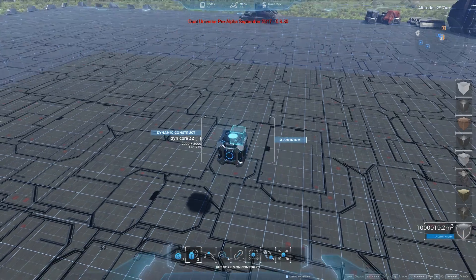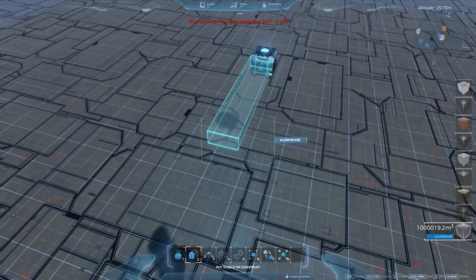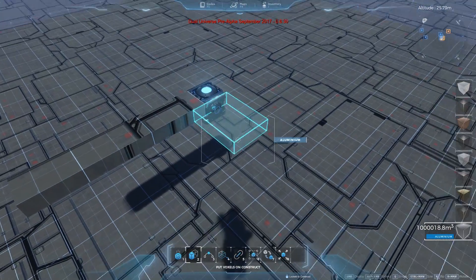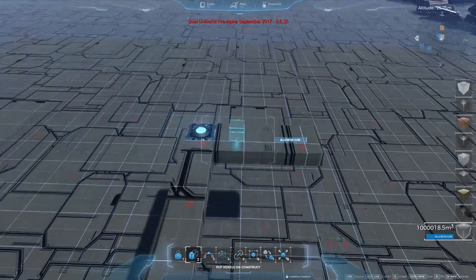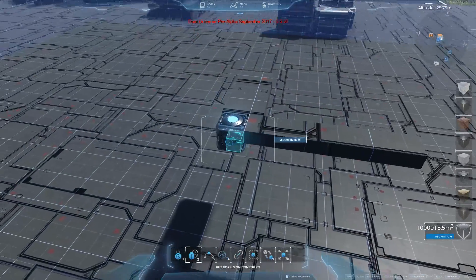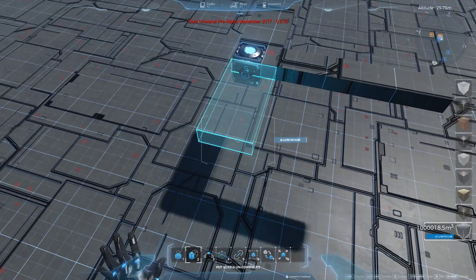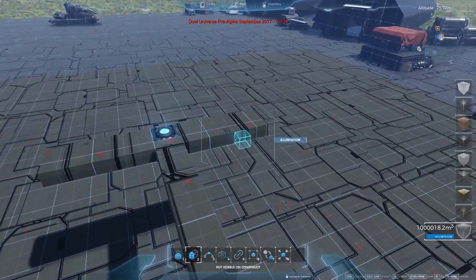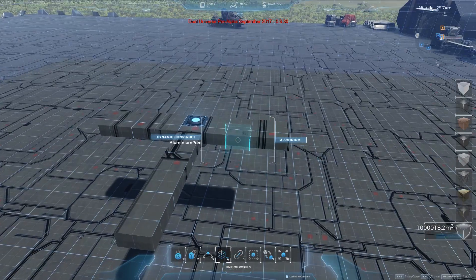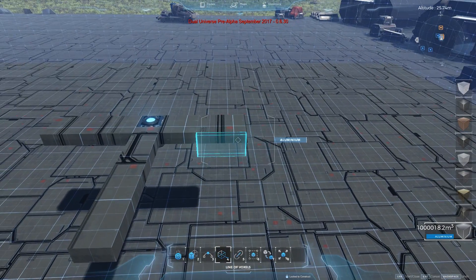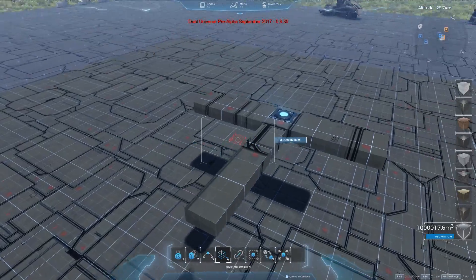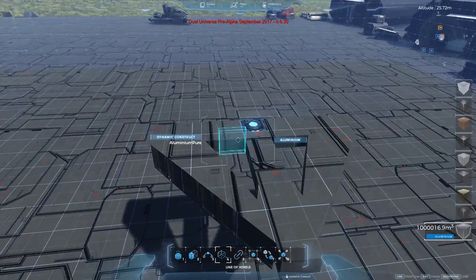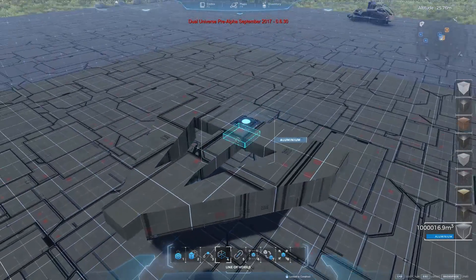We have a core unit. I'm going to deploy some basic voxels around it — nothing fancy, just for the tutorial. This is going to be a very basic ship, just to give you an idea of the elements, not the voxel building part. I'm sure you guys are going to do much more interesting designs once you get your hands on the game. Let me just add a wing or something like that for the sake of it.